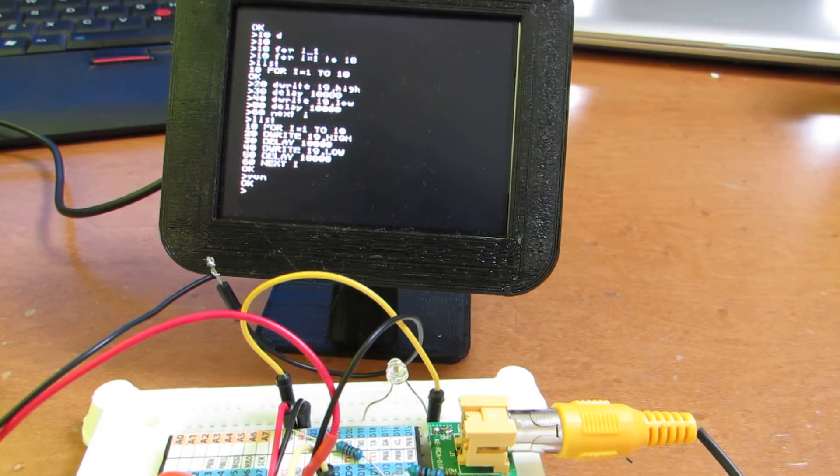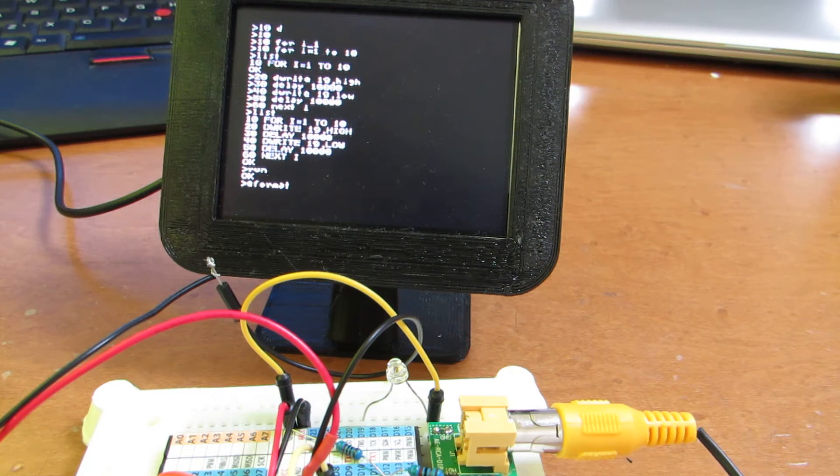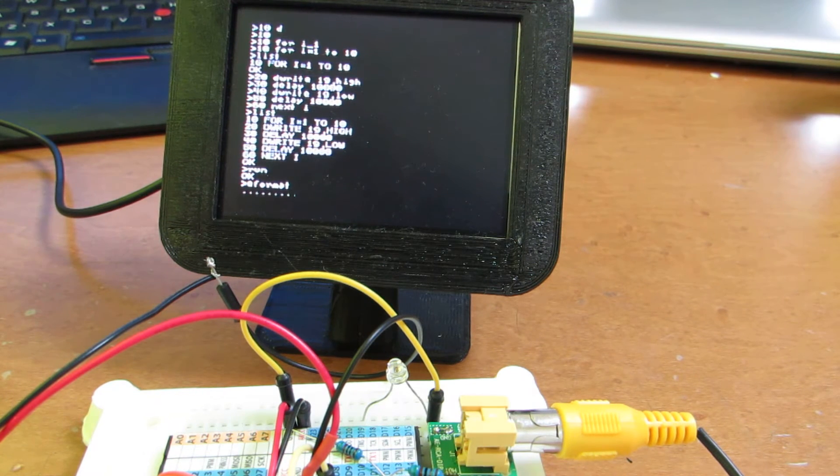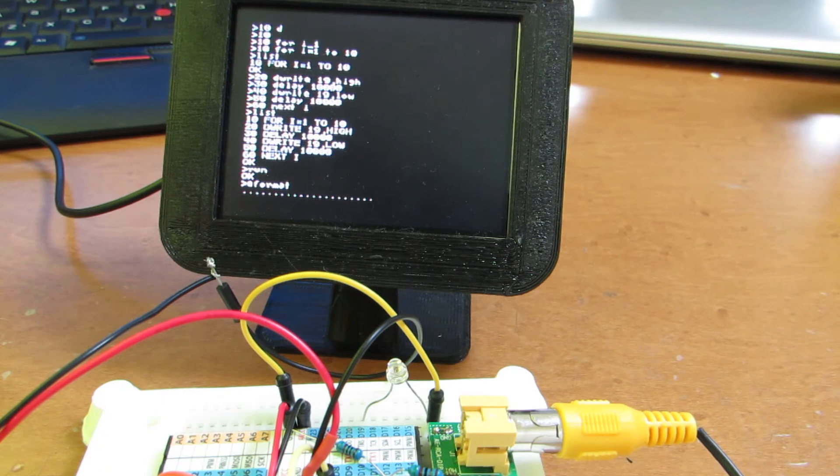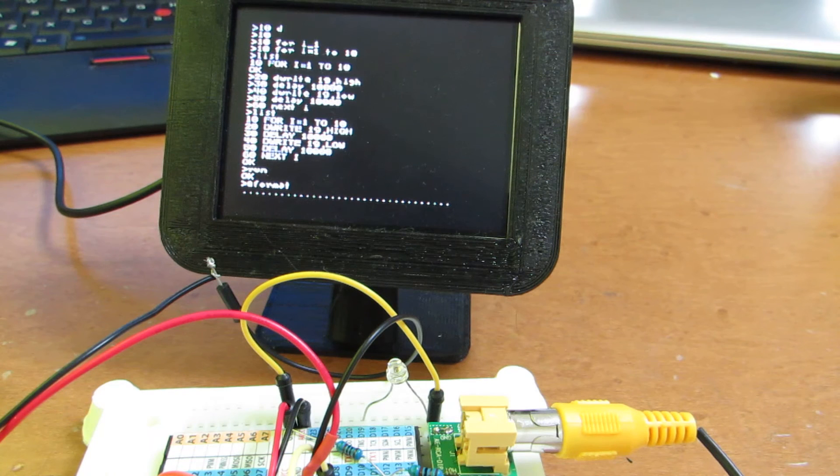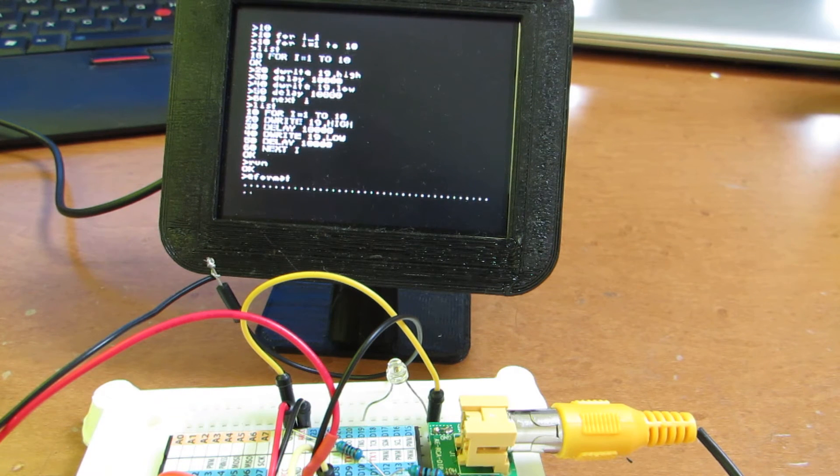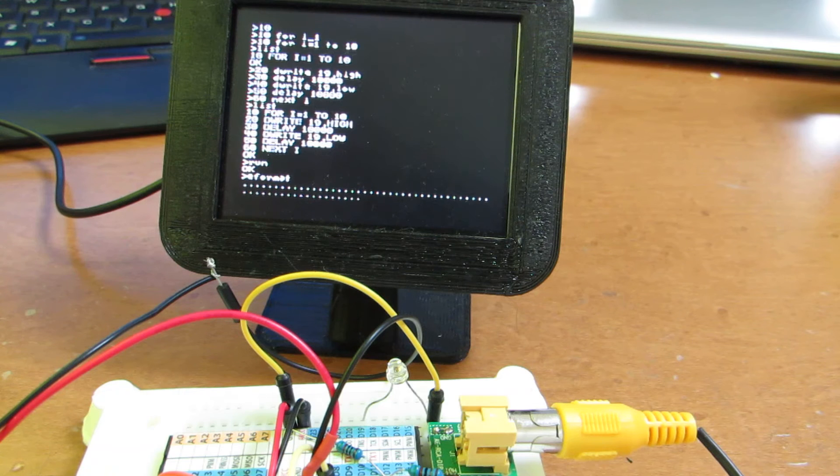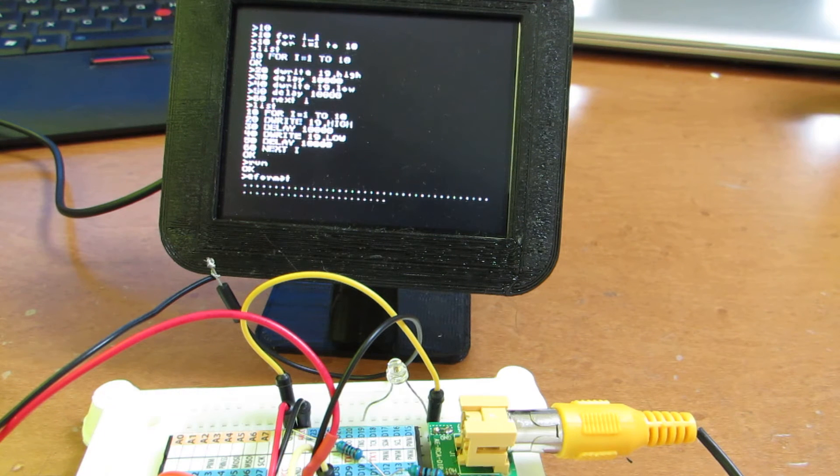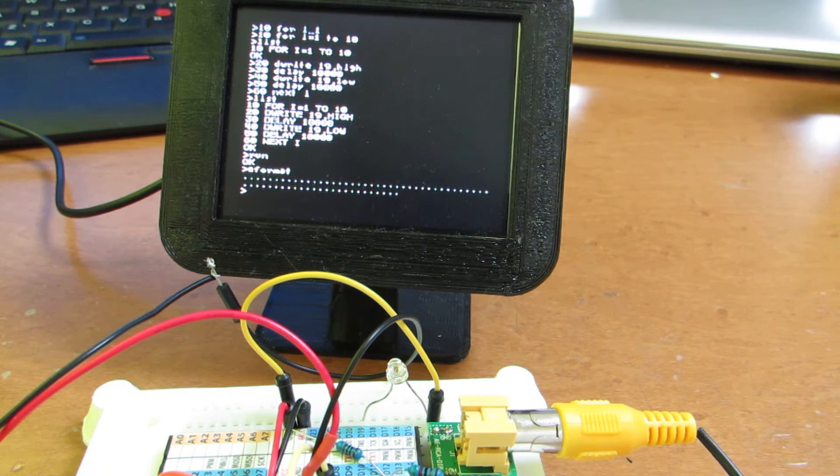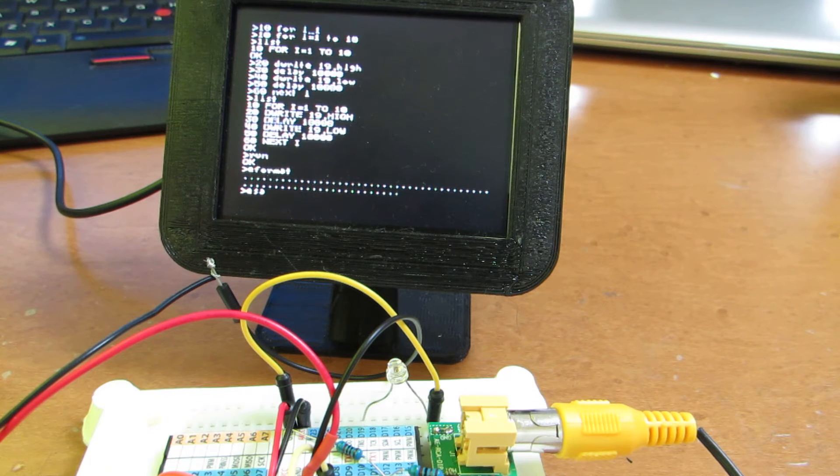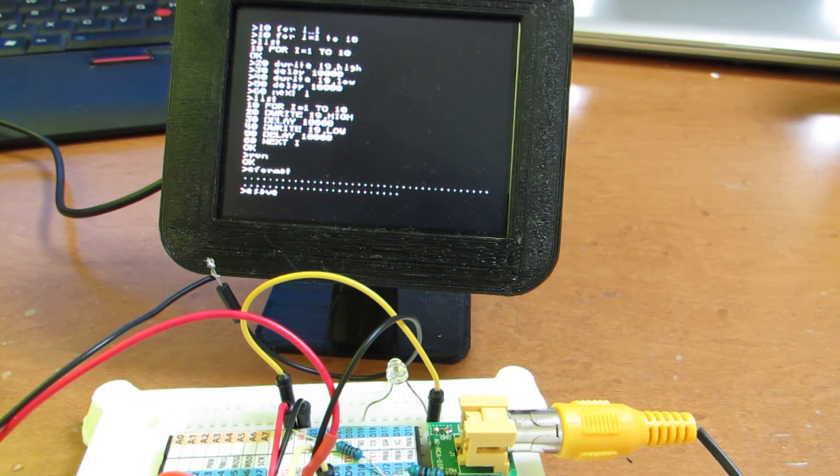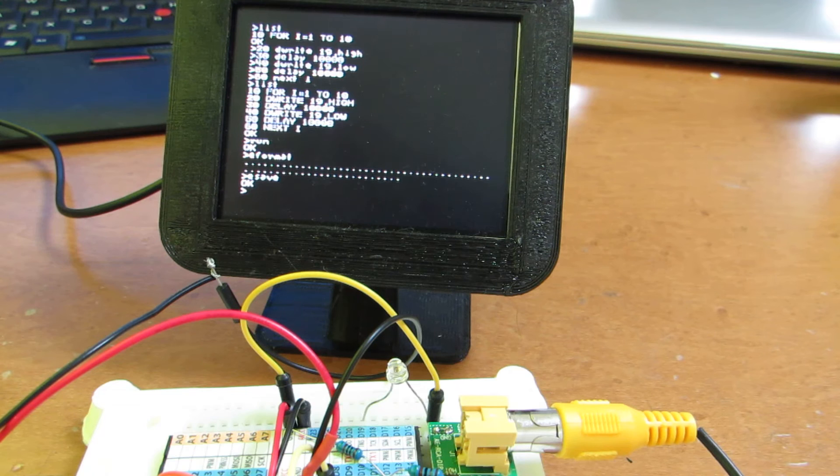And we can utilize it by first we need to e-format. Now formatting the EEPROM for utilizing the TinyBasic Plus. And now formatting. Yeah. And we can use e-save. E-save. Okay.